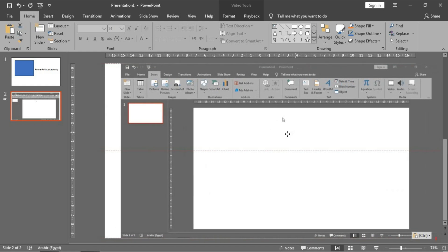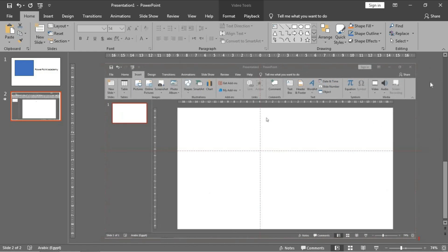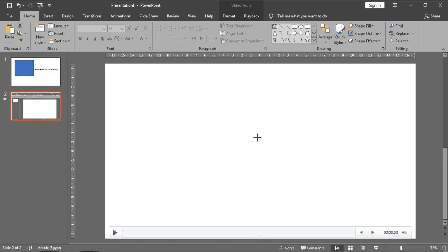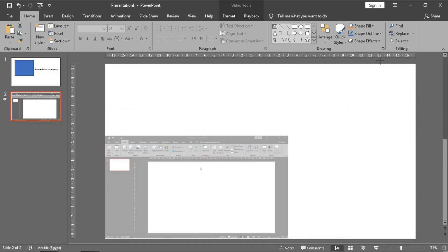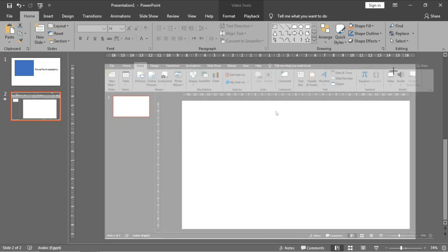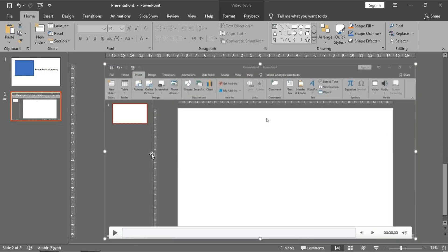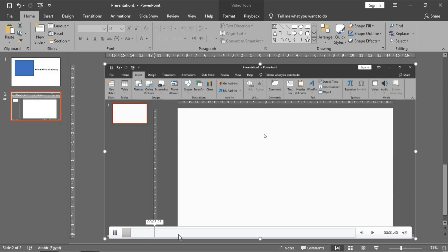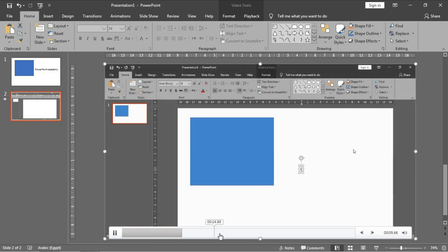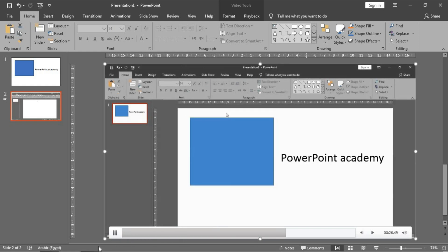You can change its size like this. And if you click here, the video will be started like this.